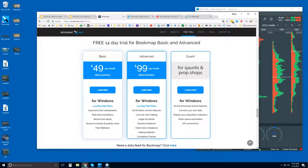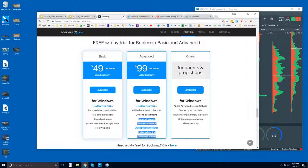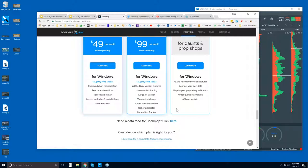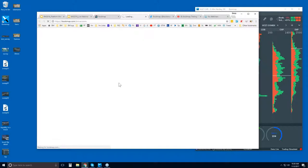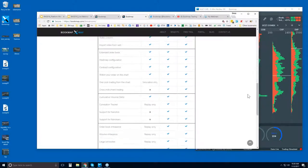Here is the Bookmap free 14-day trial — there's Bookmap Basic, Advanced, and Quant. There's really only one version of Bookmap, which is Basic; the other offers are for add-ons and more features. For example, Bookmap Advanced gives you one-click trading — the ability to trade from the chart — as well as proprietary indicators developed to understand the subtleties in order flow. For quants looking at your own data feeds and proprietary indicators, you can click to learn more. You can also sign up for a demo data feed, or compare Basic and Advanced using the comparison chart.